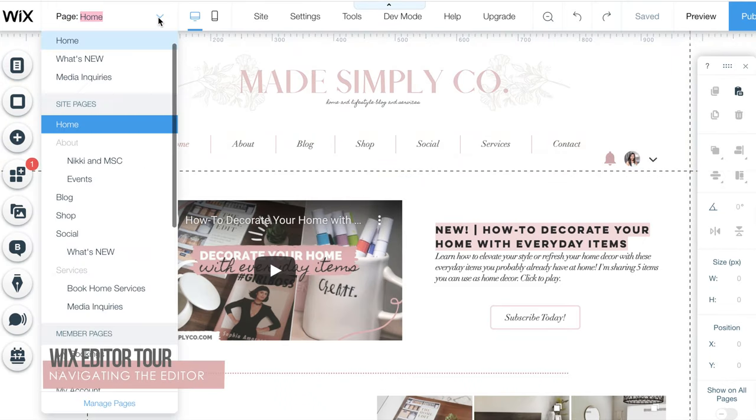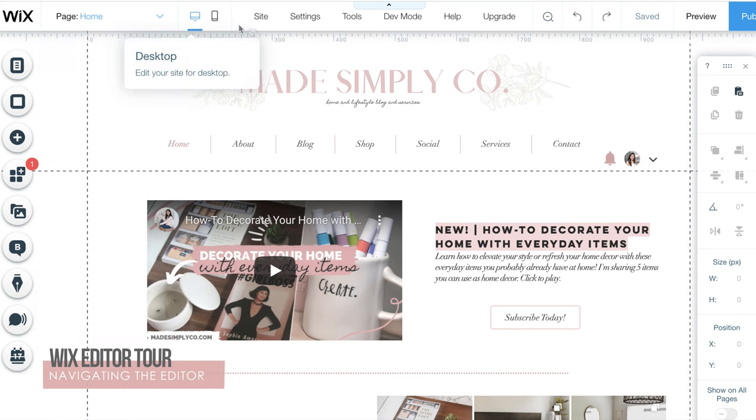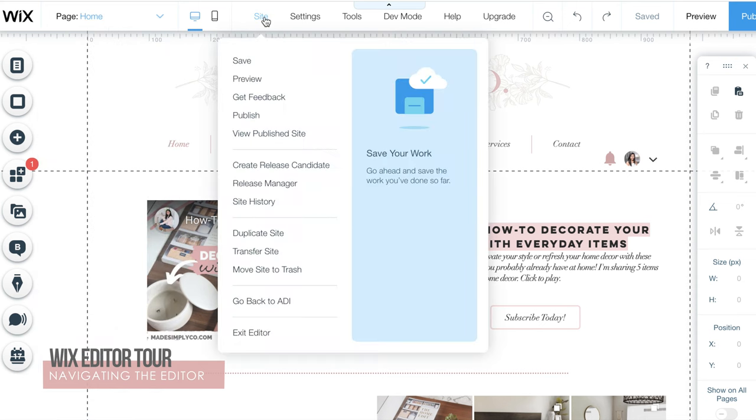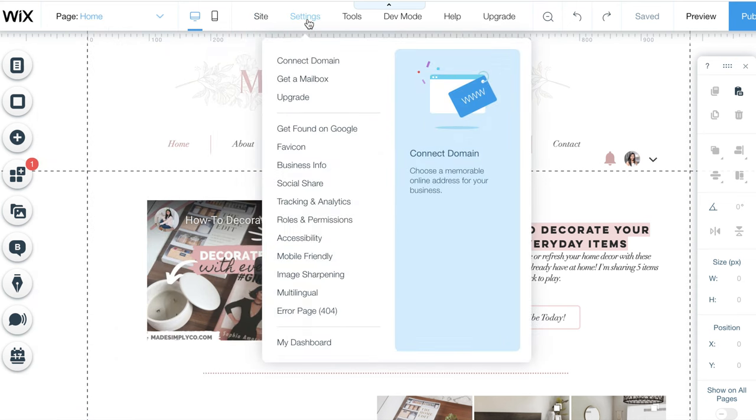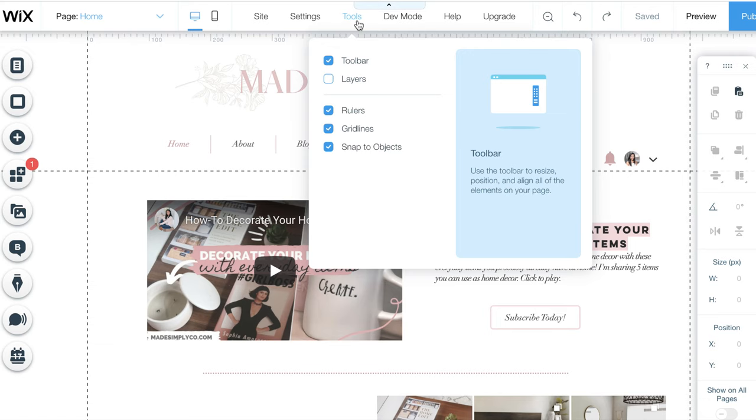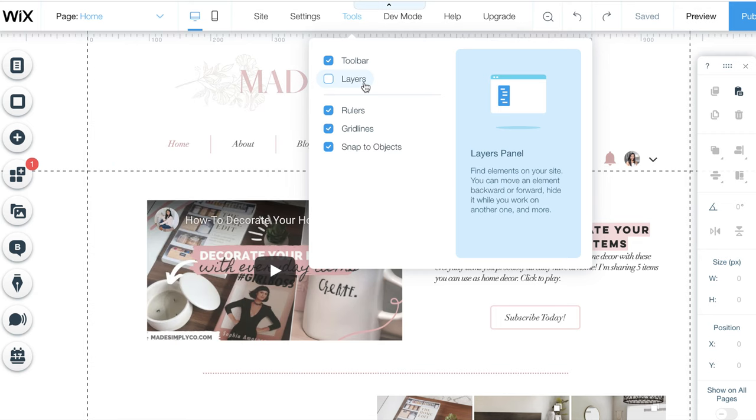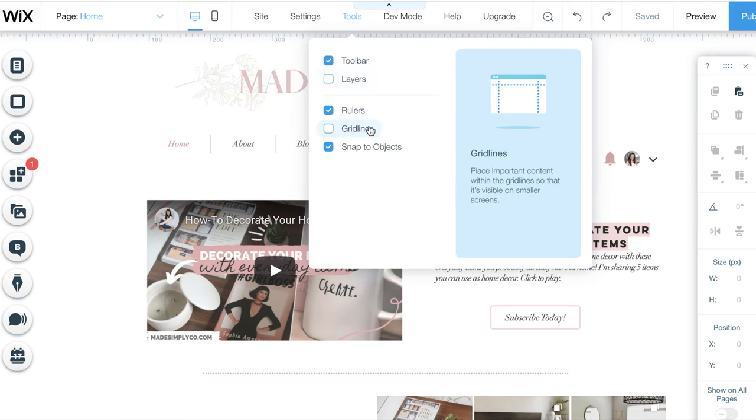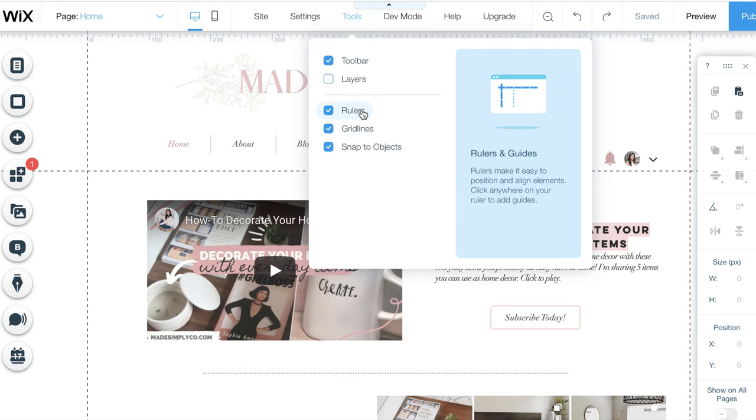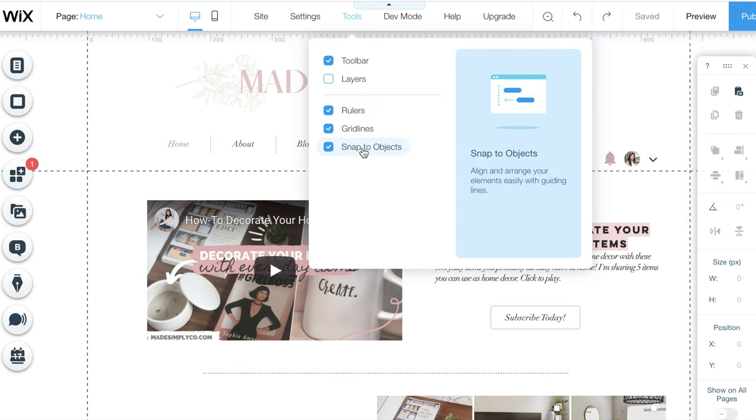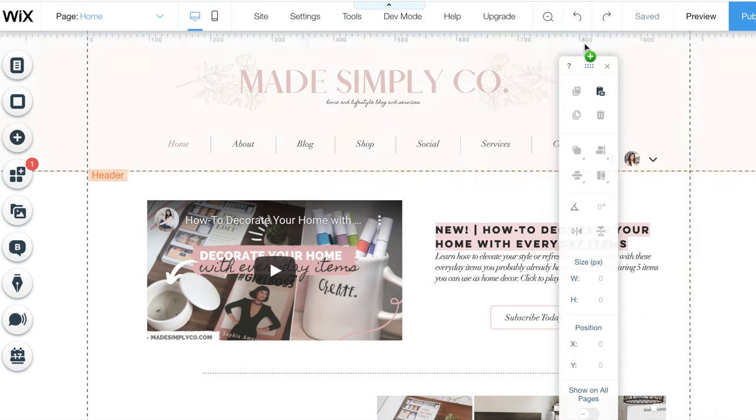Once you've chosen your plan and landed your personal domain, it's time to get started. Let's get right into the editor where you can personalize your website to fit your personal or business branding. Let me walk you through some of my most used features. The toolbar gives you the necessary tools you need to design your website, including the toolbar, layering, rulers, grid lines, and the snap to objects feature. Grids and rulers really help you align objects as you design.